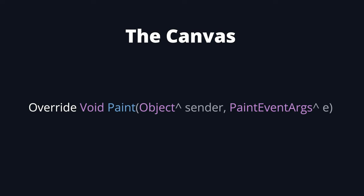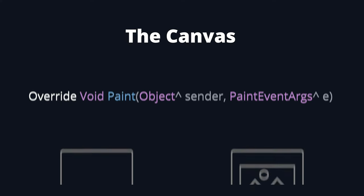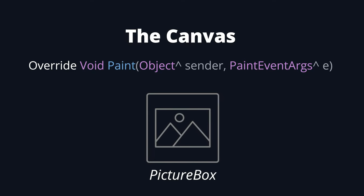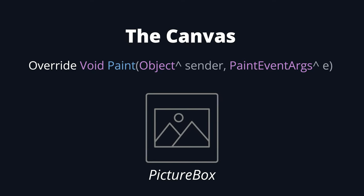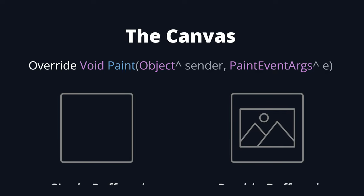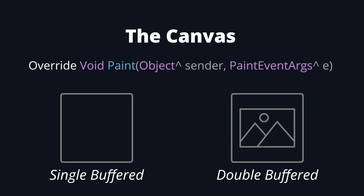Creating a canvas is as simple as overriding the paint event on a default UI component. I could do this with a simple panel, however instead I've opted for a picture box. That's because, just like the 3D viewport, a picture box is double buffered, while panels only use a single buffer.